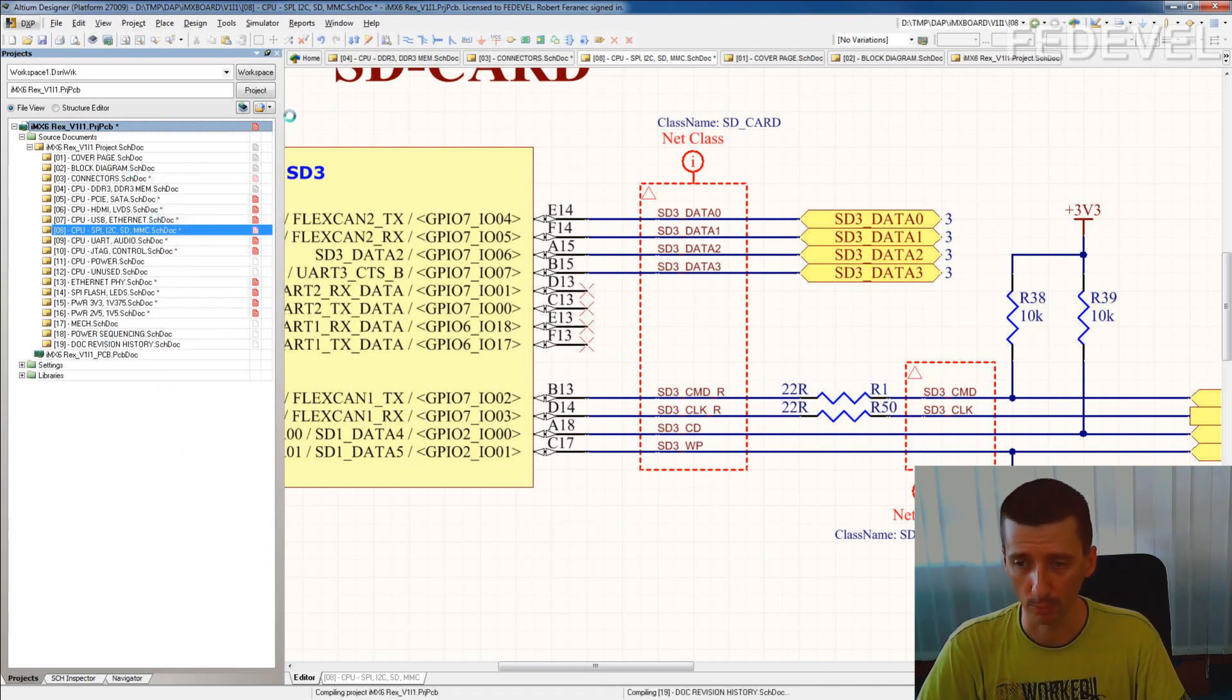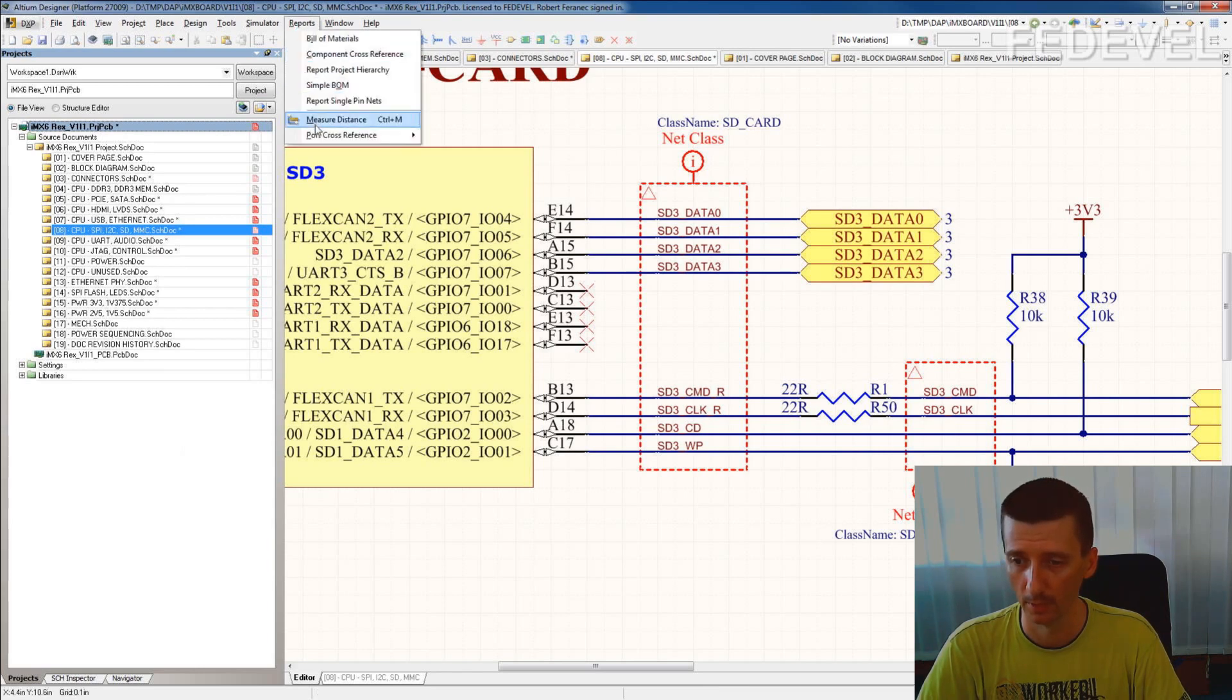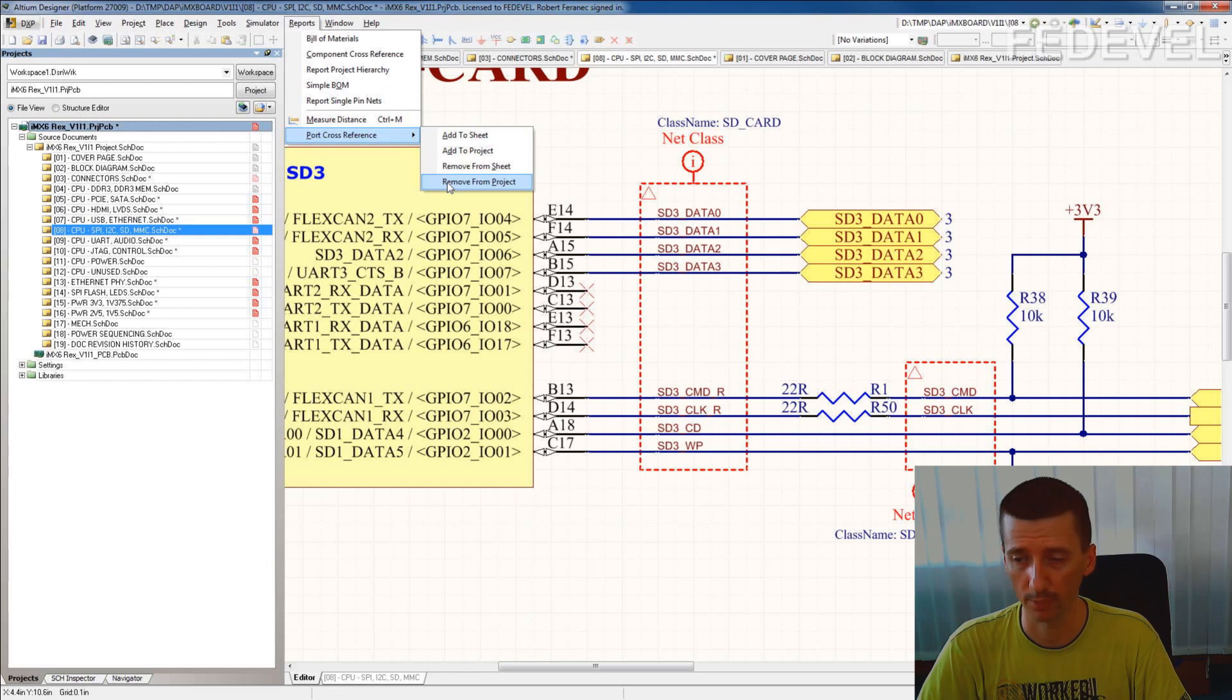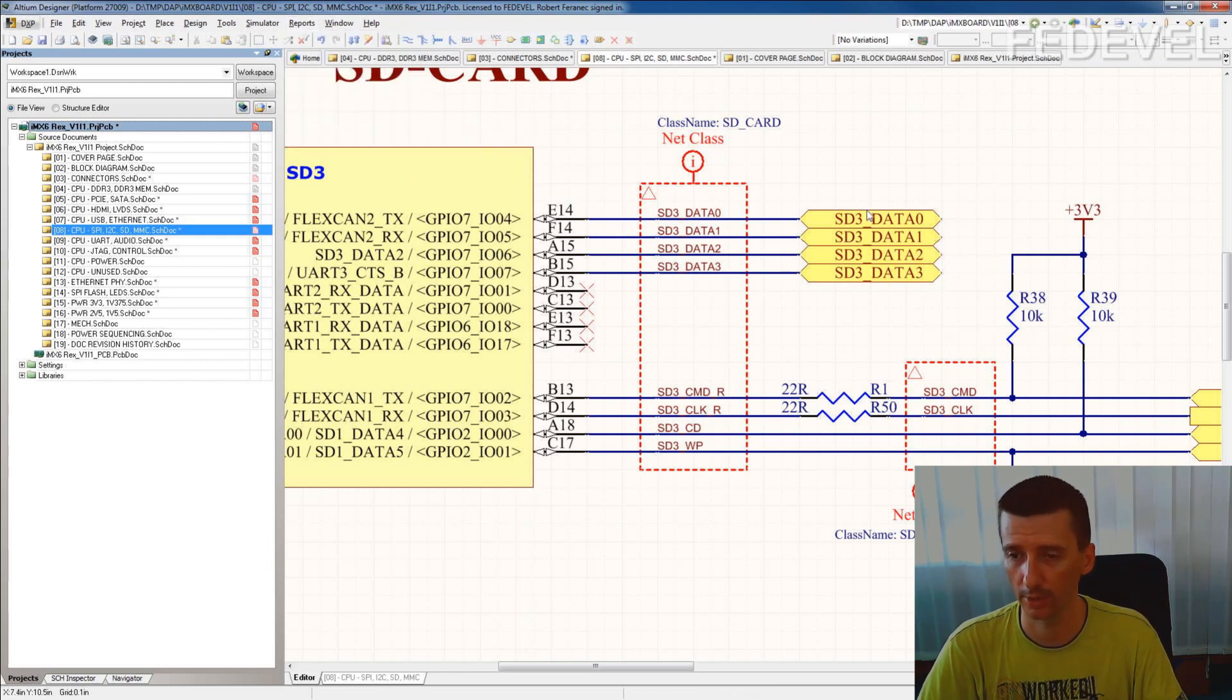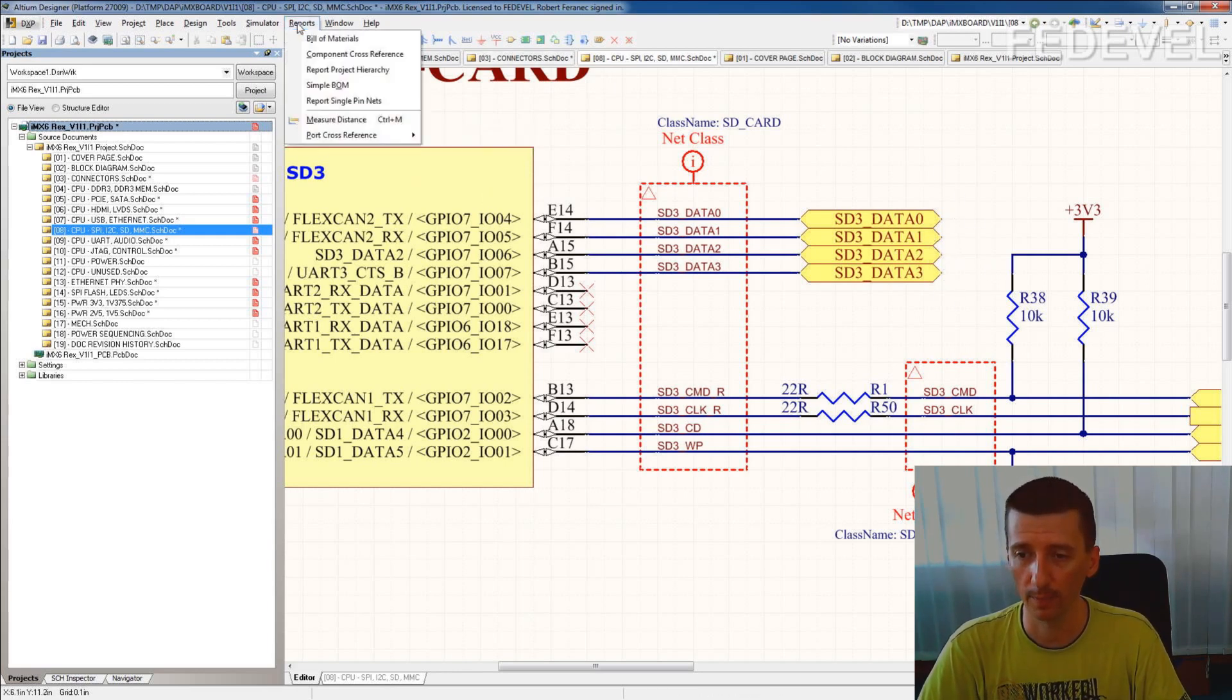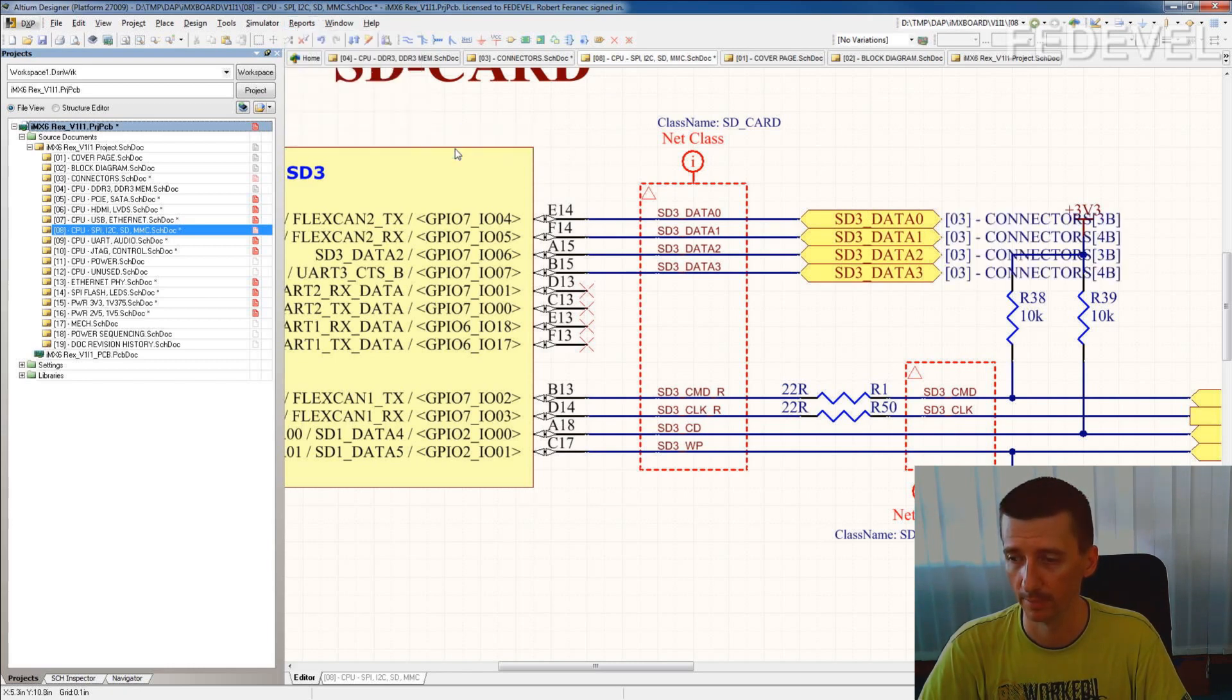Then go to reports, port cross-reference, remove from the project. So you remove all these numbers from the whole project and we will place there now the new numbers. Wow, what's this?